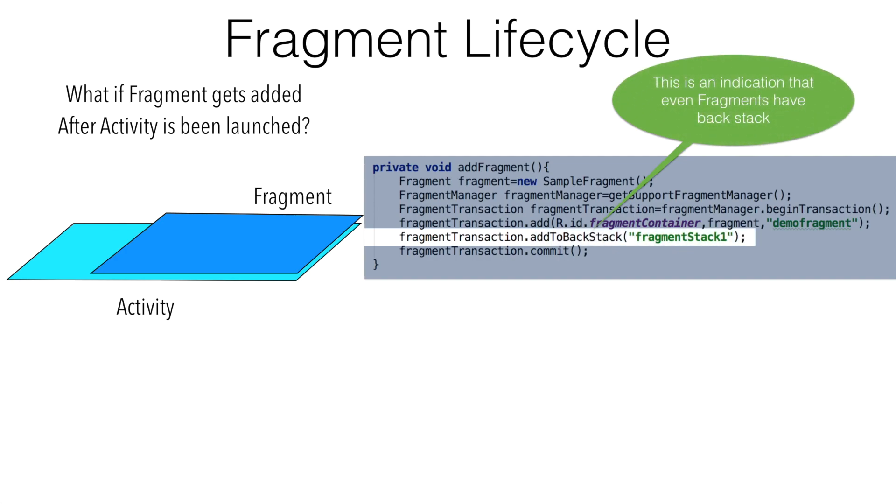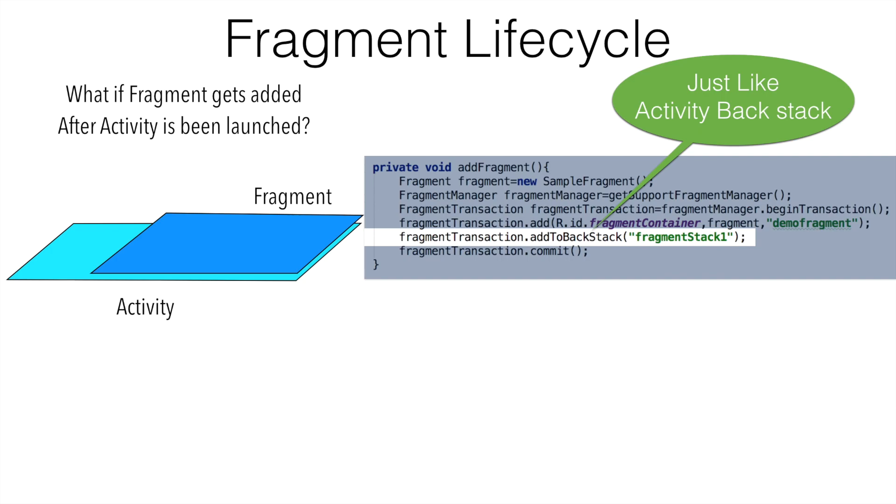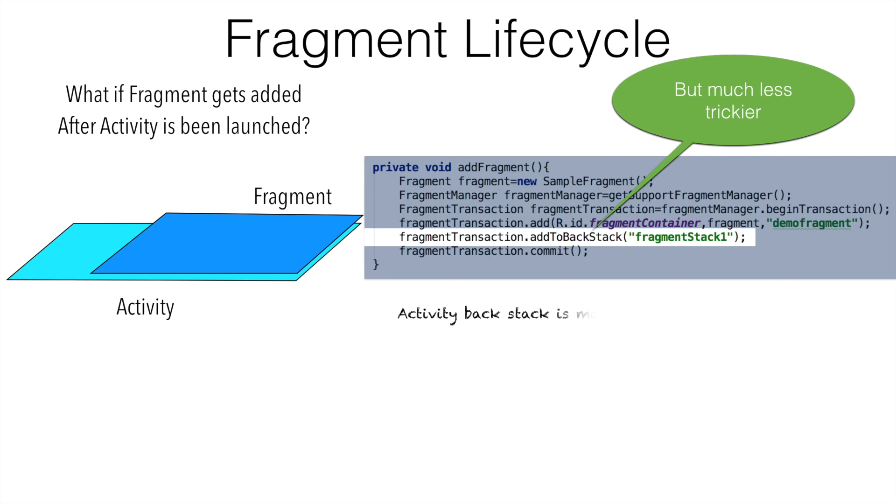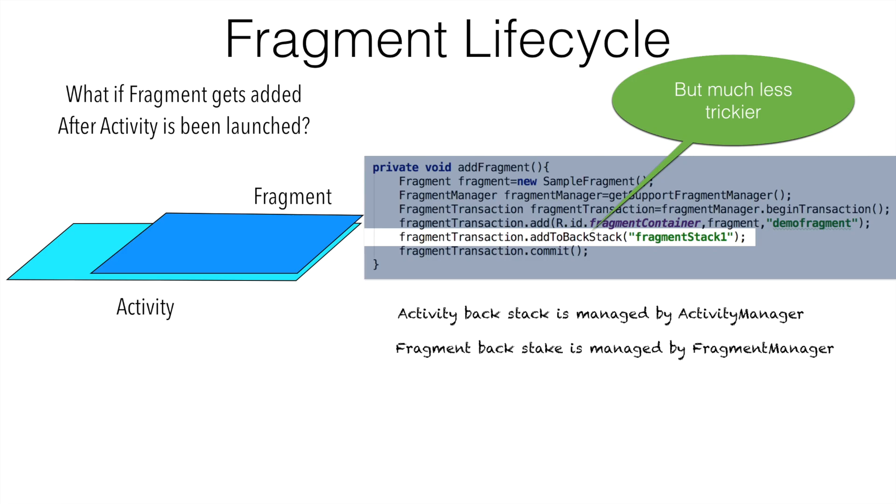That particular line of code should be an indication that even fragments have a back stack. If you are aware, even activities have a back stack. So probably you may think that it is just like activity back stack, but it is much less trickier. Just to get some of the facts clear about fragment back stack, activity back stack is managed by the activity manager, but the fragment back stack is managed by the fragment manager.